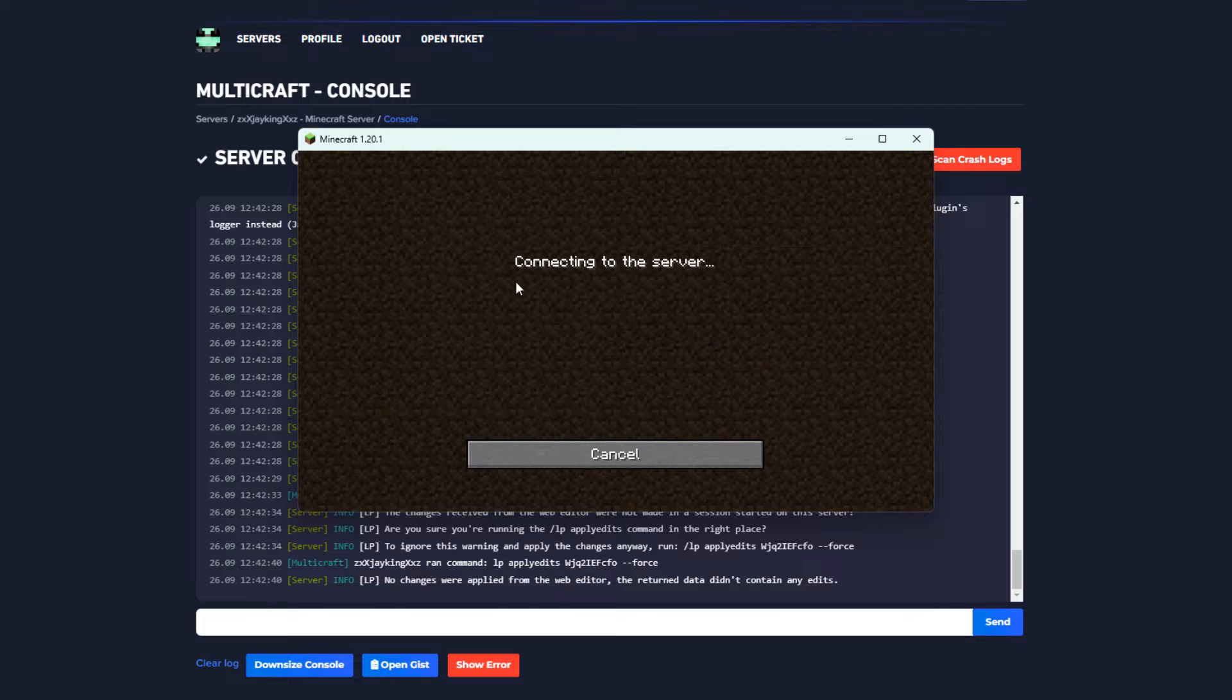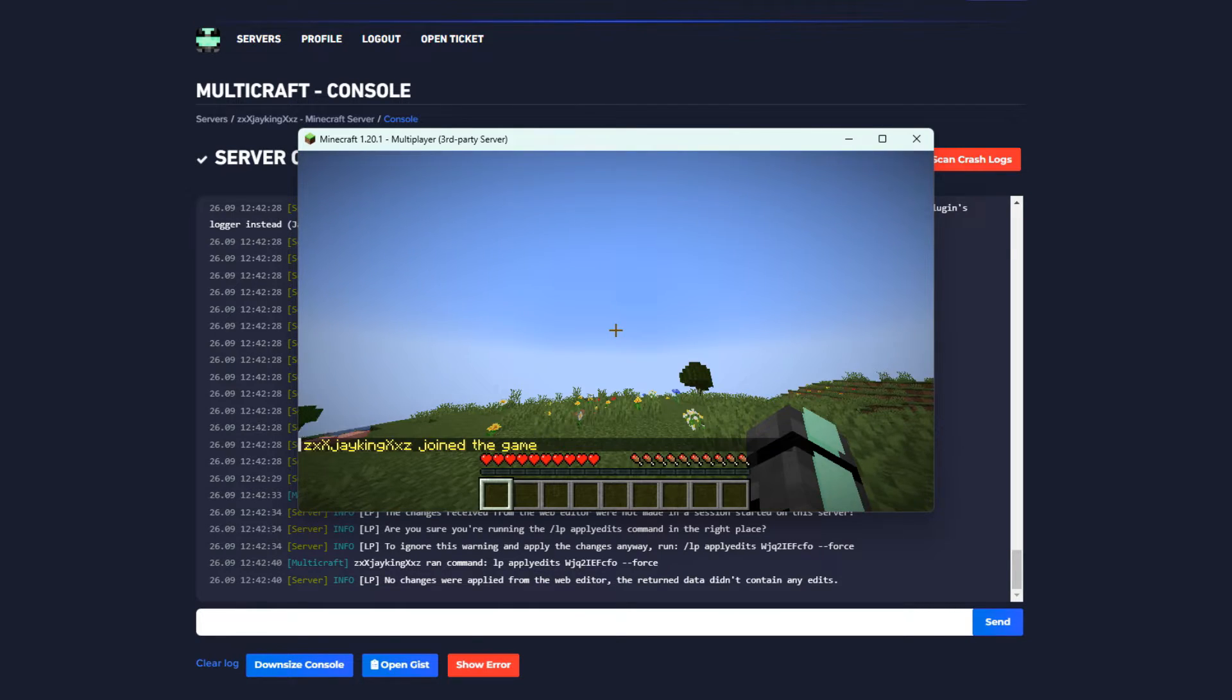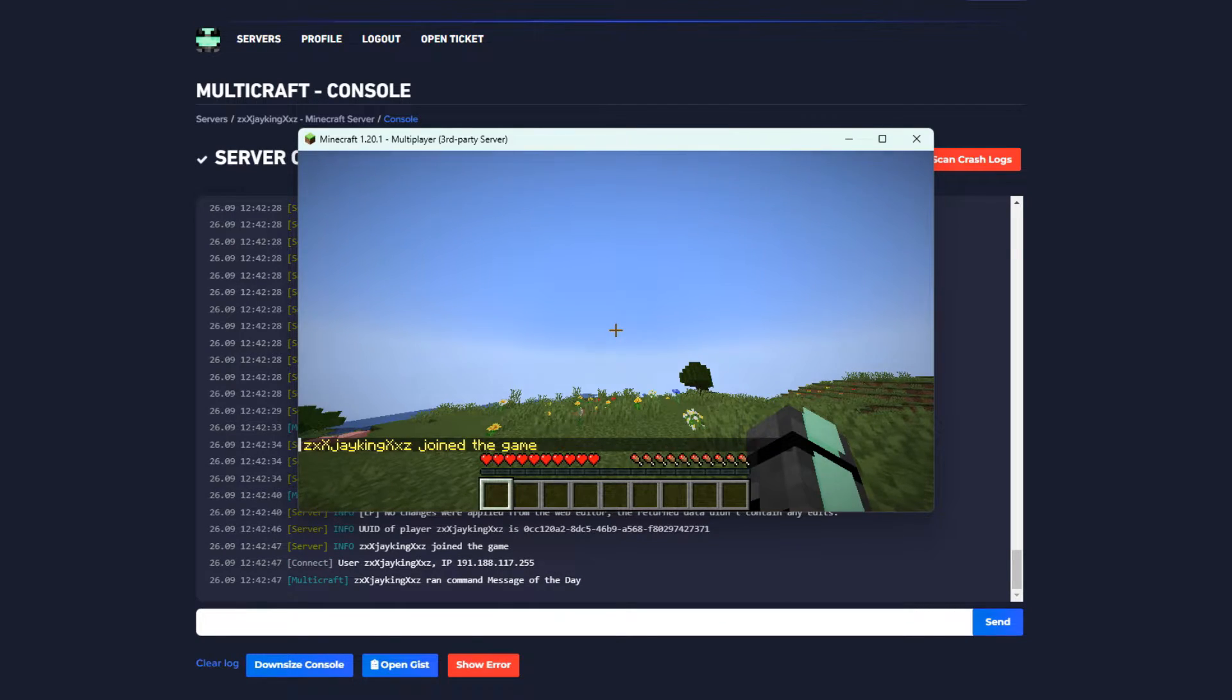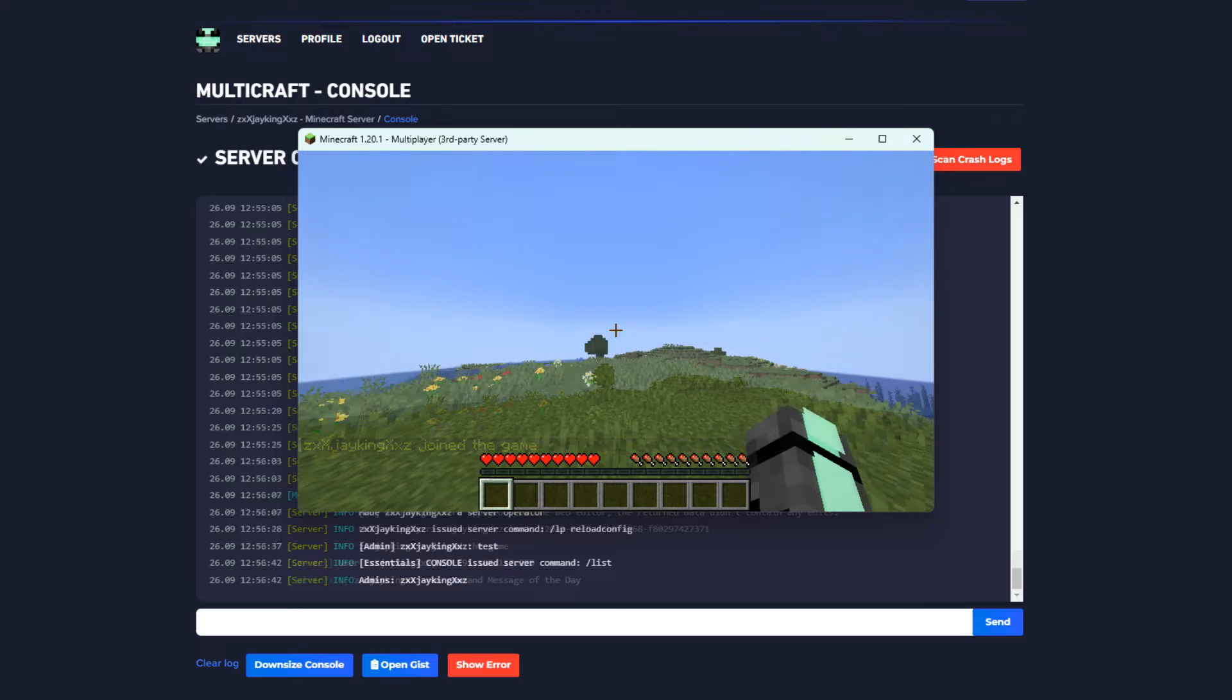Now to test if it's working, simply join the server. You should be already assigned to the member group by default.